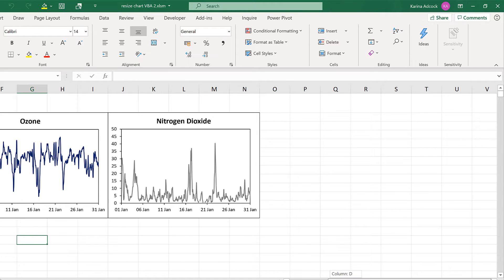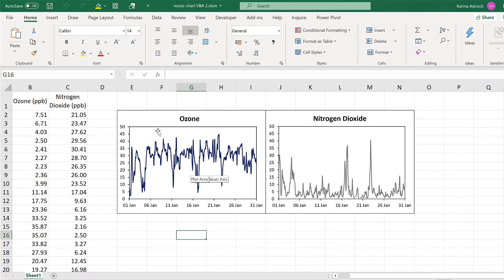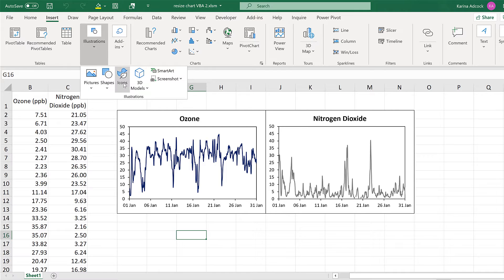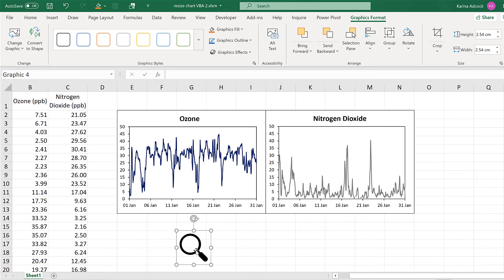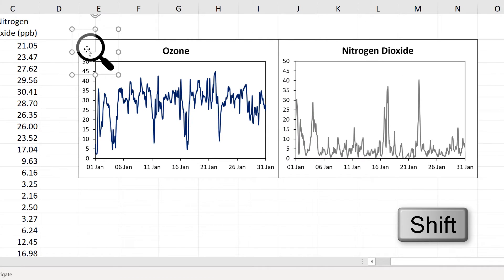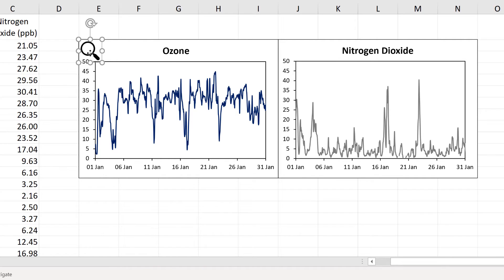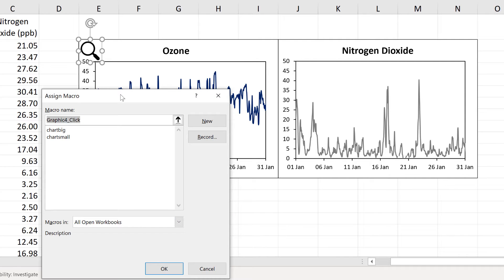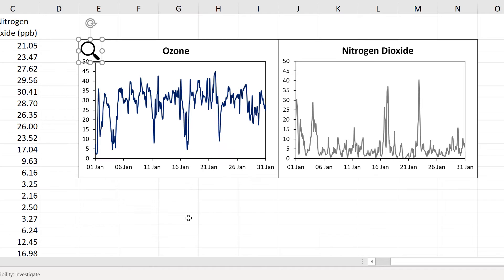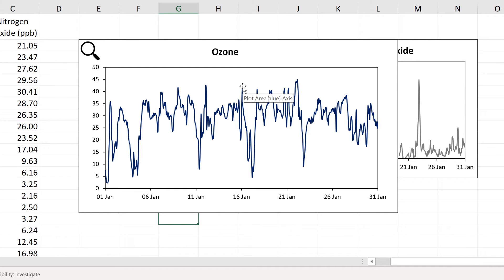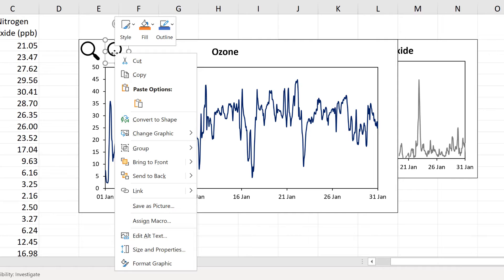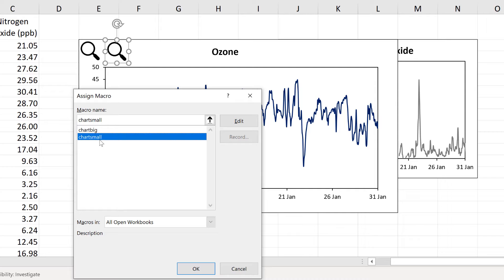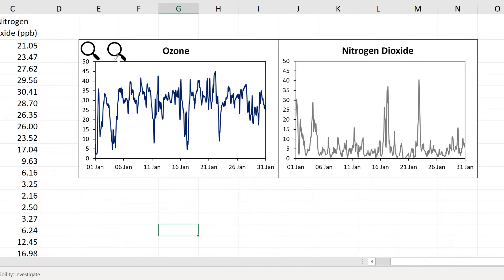Now I'm going to make a couple of buttons to do this for me, so I'll go to insert, illustrations, icons, then search for a magnifying glass and select one and insert it. I'll hold down shift to resize it and put it in the top corner. Then right click and go to assign macro and assign it the chart big macro and OK. Now when I click on this magnifying glass it will run the chart big macro and make the chart bigger. Then I'll hold down control and click and drag to make another copy, right click, assign macro, and assign it the chart small macro. When I click on this one it makes the chart smaller.